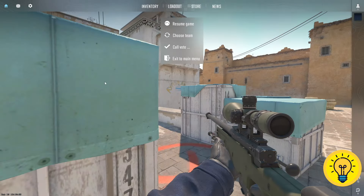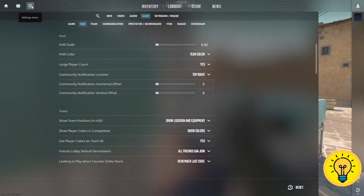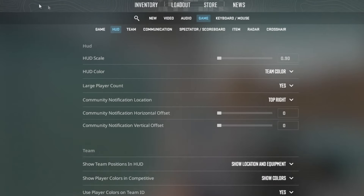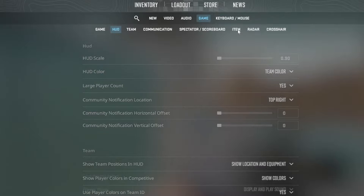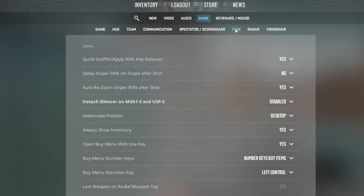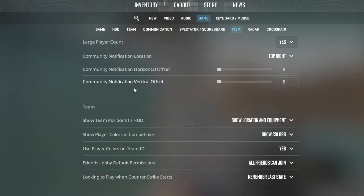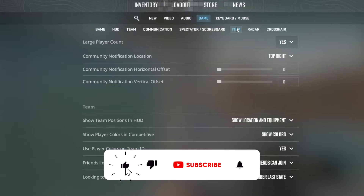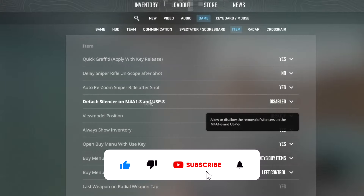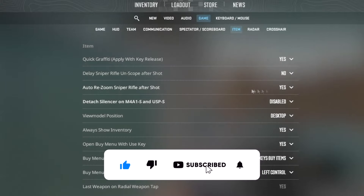To do that, simply locate the settings menu and then select the game tab right here, and next select the item tab. Here, what we are looking for is the auto rezoom sniper rifle after shot option. You can set it to either yes or no.